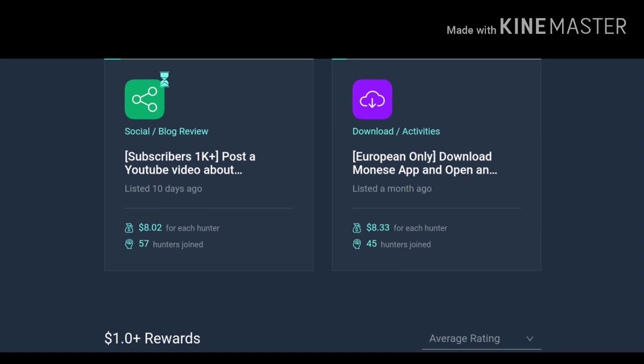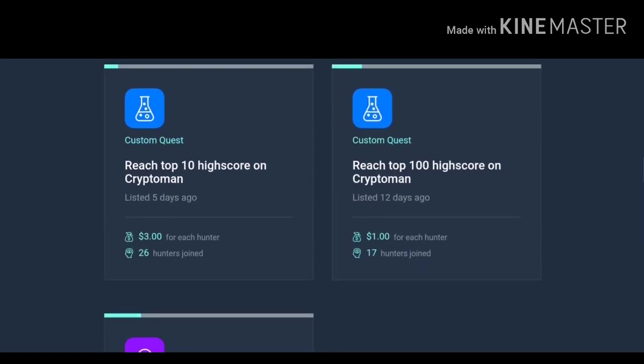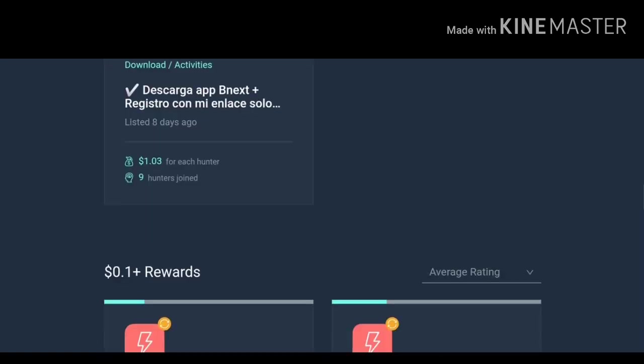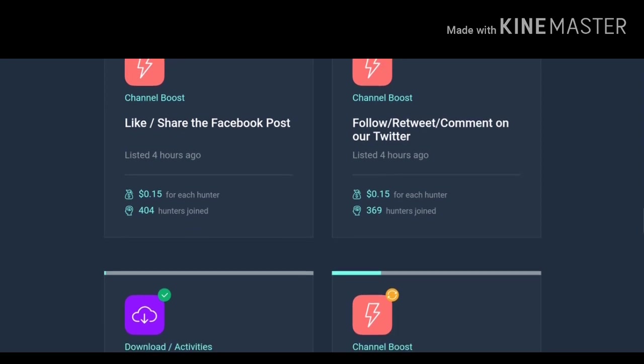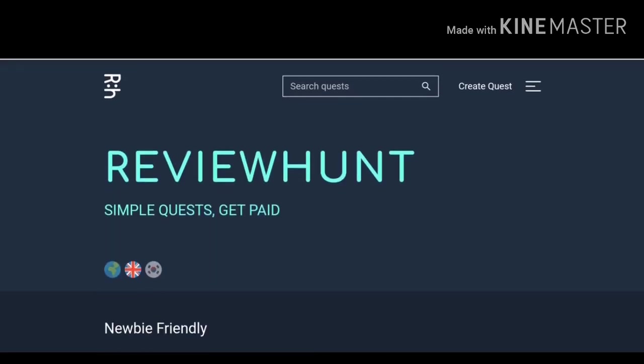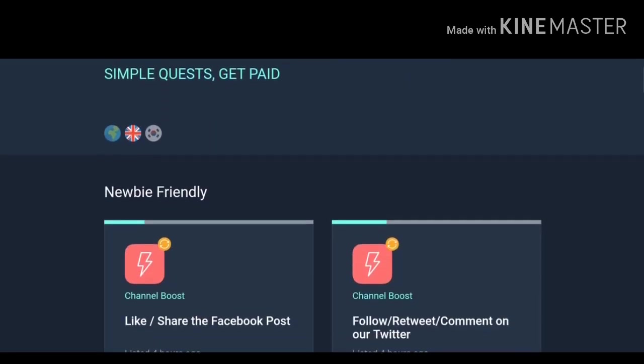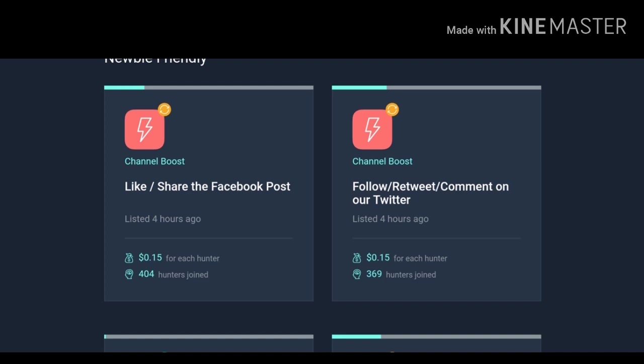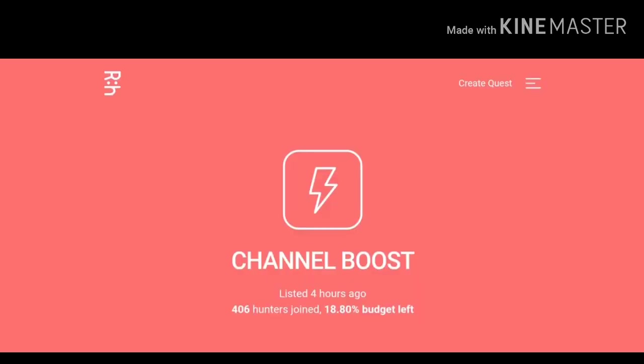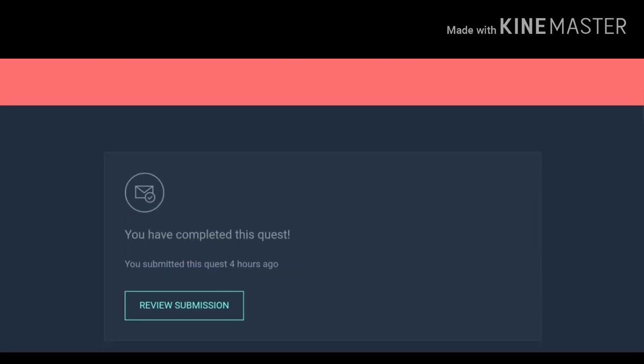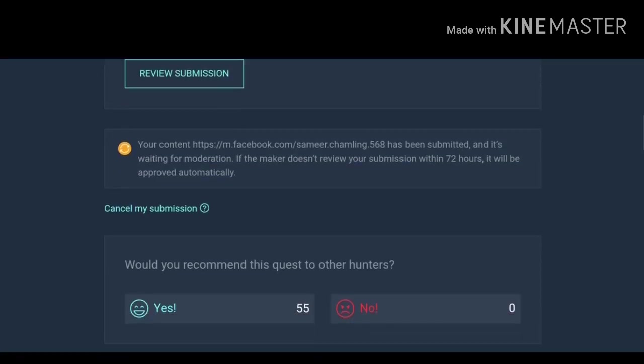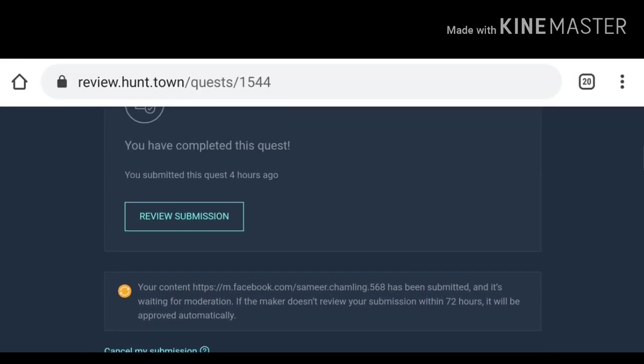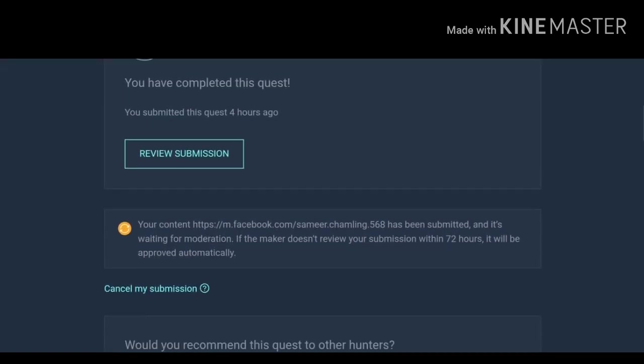You can read all the details by selecting a quest. So for example if you want to participate in this quest just click on it. After that you will be redirected to the page of the quest. As you can see I have already submitted or completed this quest.